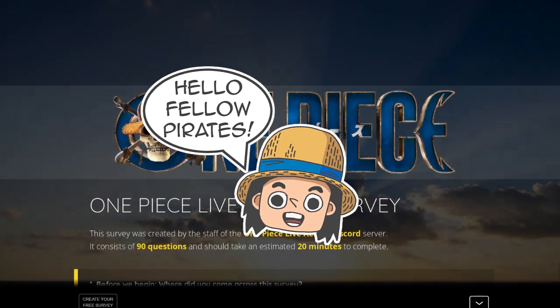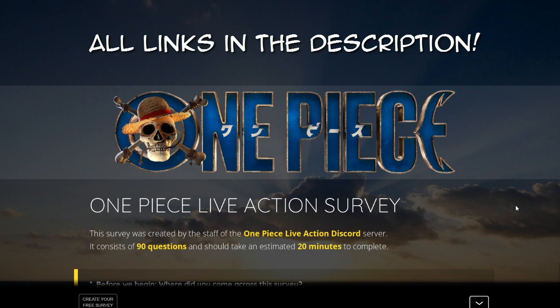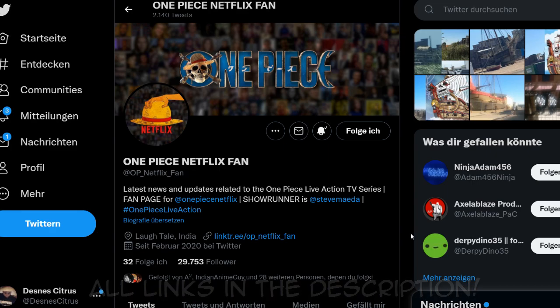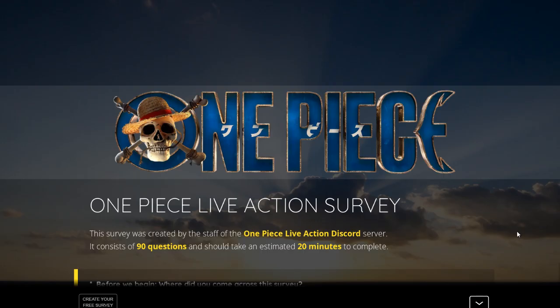Hello fellow Pirates, my name is Desnes and today we're taking a survey together. This is a big survey made by the One Piece Live Action Discord server. It's a Discord server from the community from Twitter, from the One Piece Netflix fan site. And I highly recommend, follow them on Twitter.